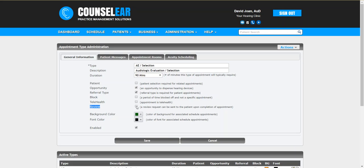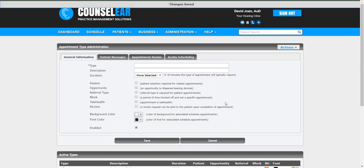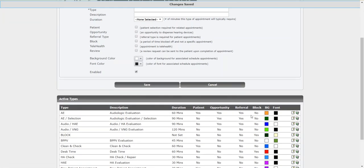Then I will look down and I will see that this one is not currently set to request a review, meaning that once an appointment is completed for an audio selection, a review will automatically be sent to the patient. So we can see that once we check it, we'll click save. That makes this appointment a reviewable appointment.